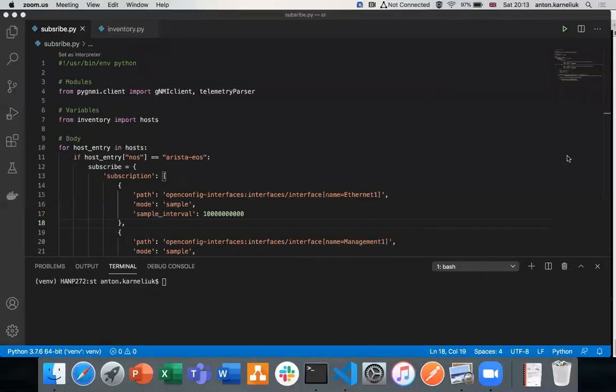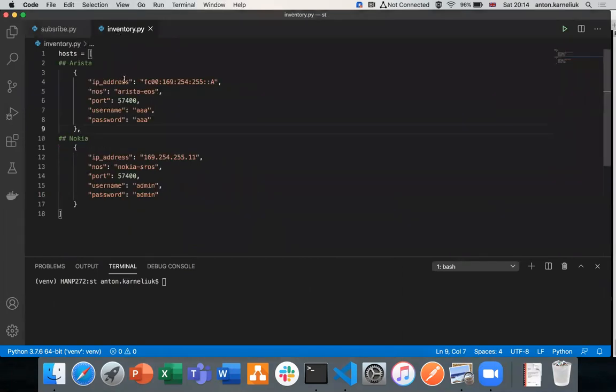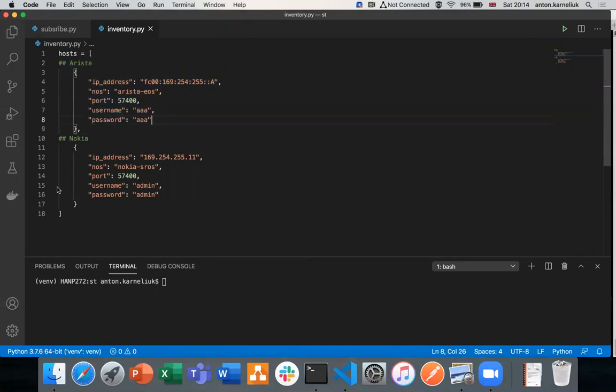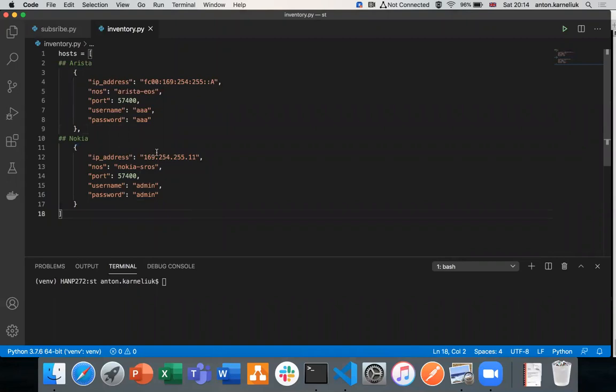Jumping back to our code where we have started the previous session. So just to remind, we are importing the inventory from our host files. It contains their IP addresses, type of the network operating system, port where the gNMI is working, and credentials to connect to the device. The previous session, we were working with Arista. Today, we will work with the Nokia so that we will use Nokia details.